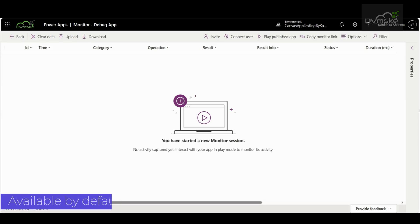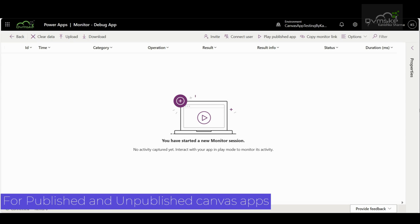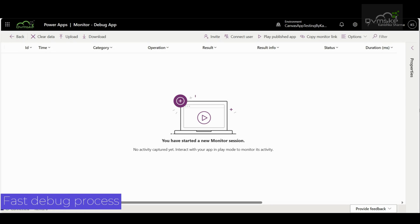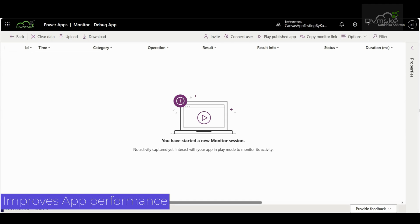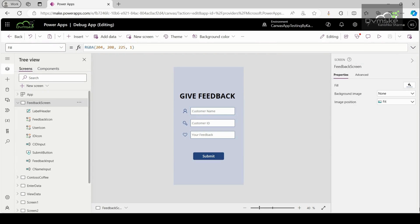It is available by default for all canvas apps. You can use it with any app in a test environment or in production. In other words, it works both with the apps we are developing or the apps which are published during runtime. This tool helps you to diagnose and troubleshoot problems faster and build more reliable apps. It also provides a better understanding of how the events and formulas contained in your app work so you can improve performance and identify any errors or problems.